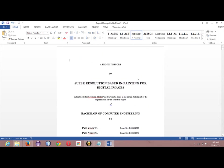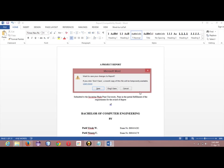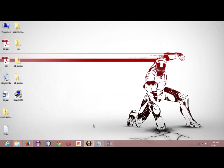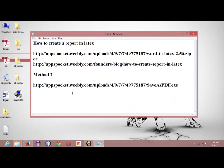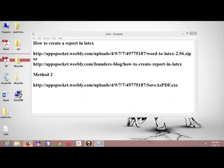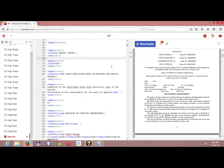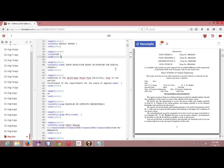So here are the two methods which I have shown you to convert or to create the LaTeX file, your LaTeX project, or conversion of your word document, that is report, into PDF file.